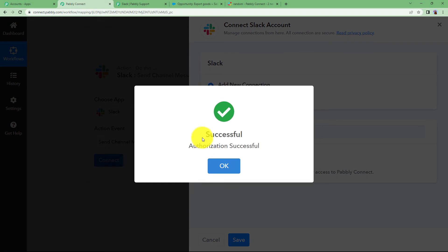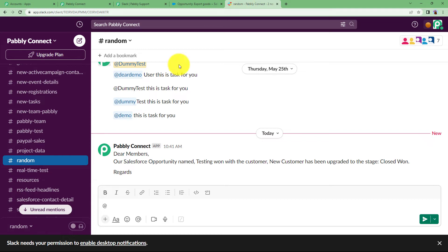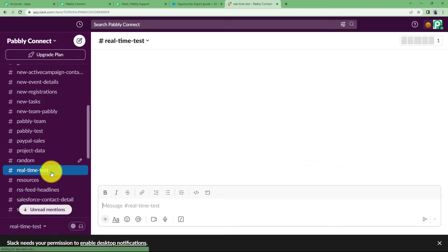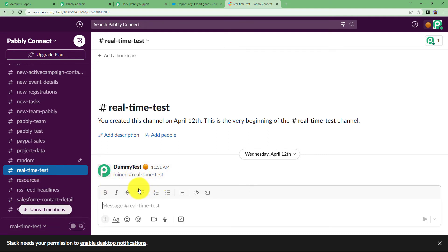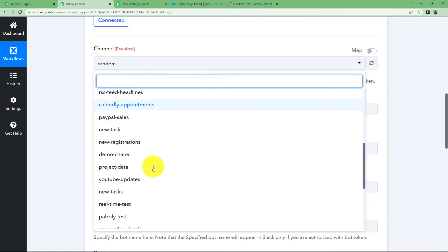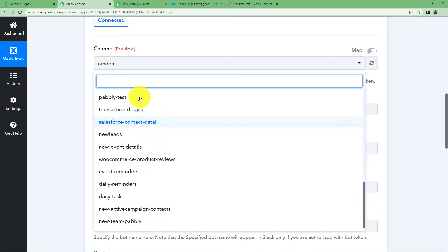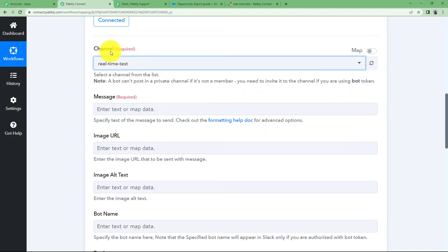Once the connection is successful, choose the channel where you want to send the messages. Let us choose a channel that has no other messages, so it is easy to confirm the result. The channel called Real Time Test has no other messages, so it will be easy to notice that we were able to send a message there. Search for Real Time Test in the search bar and select that channel.